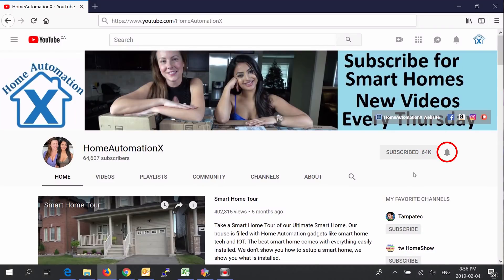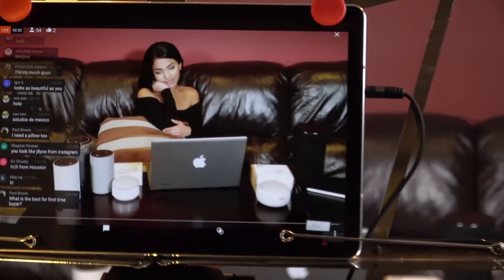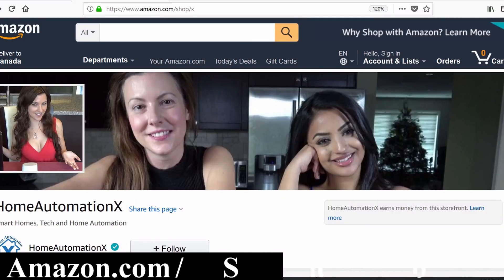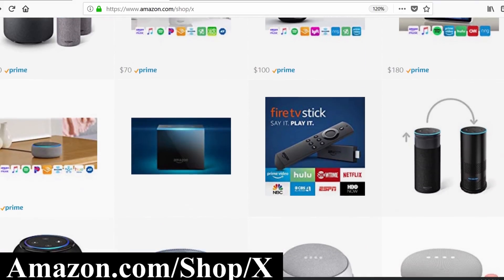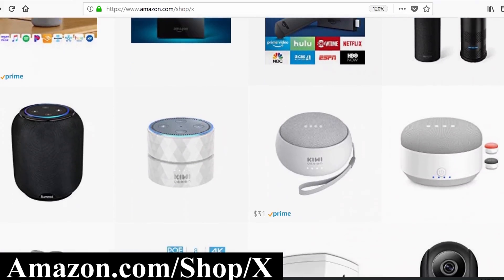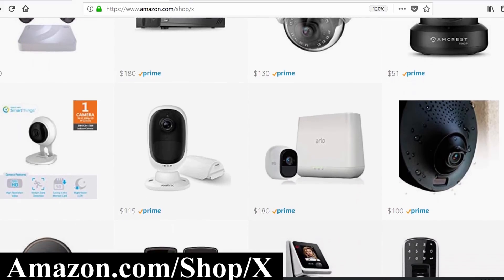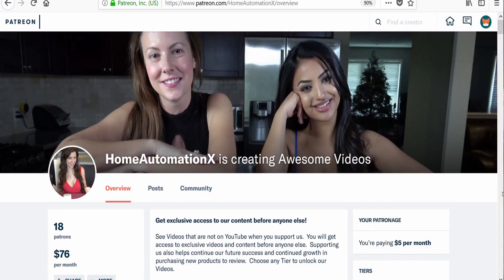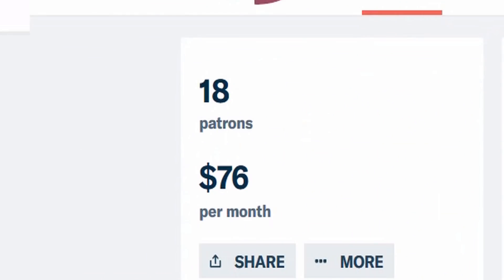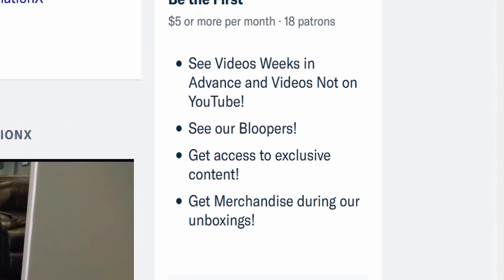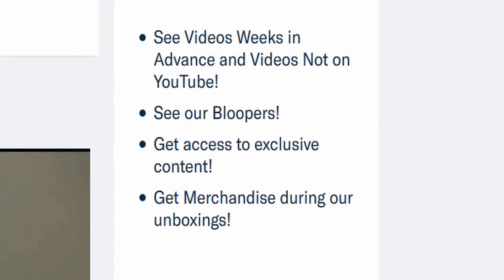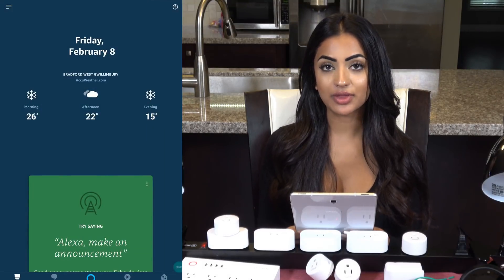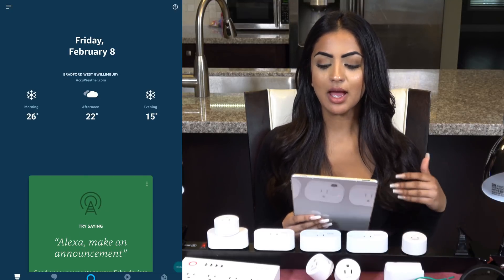Subscribe and click that bell icon to get notified of all our videos, which will also notify you when we go live during our live streams. If you go to amazon.com/shop/X you can see products we do reviews on with pricing all on one convenient page — using that link also helps us purchase new products. Also visit us on Patreon to see our videos weeks in advance, including all our bloopers, and as a bonus you'll be automatically entered to win everything in our massive unboxing giveaways.